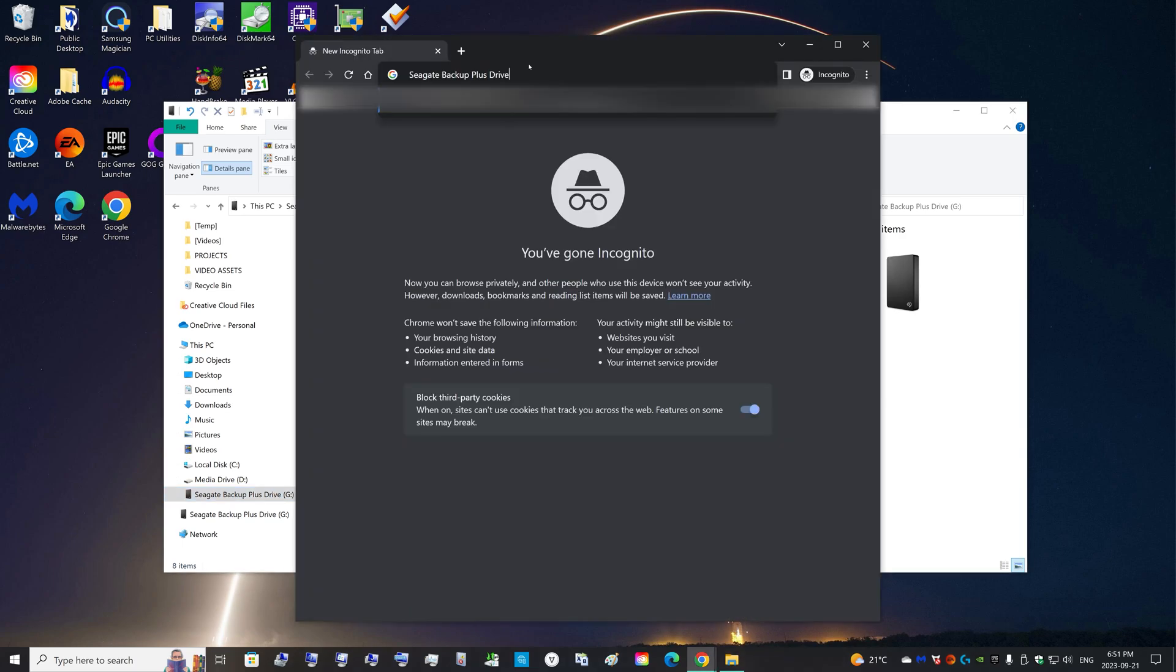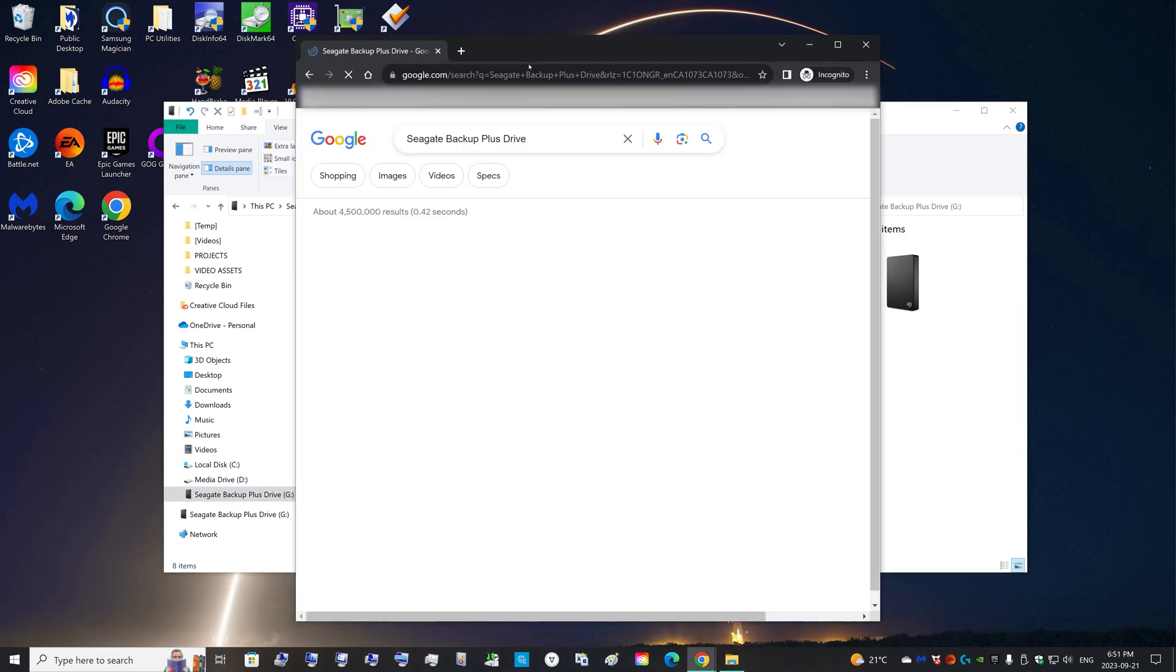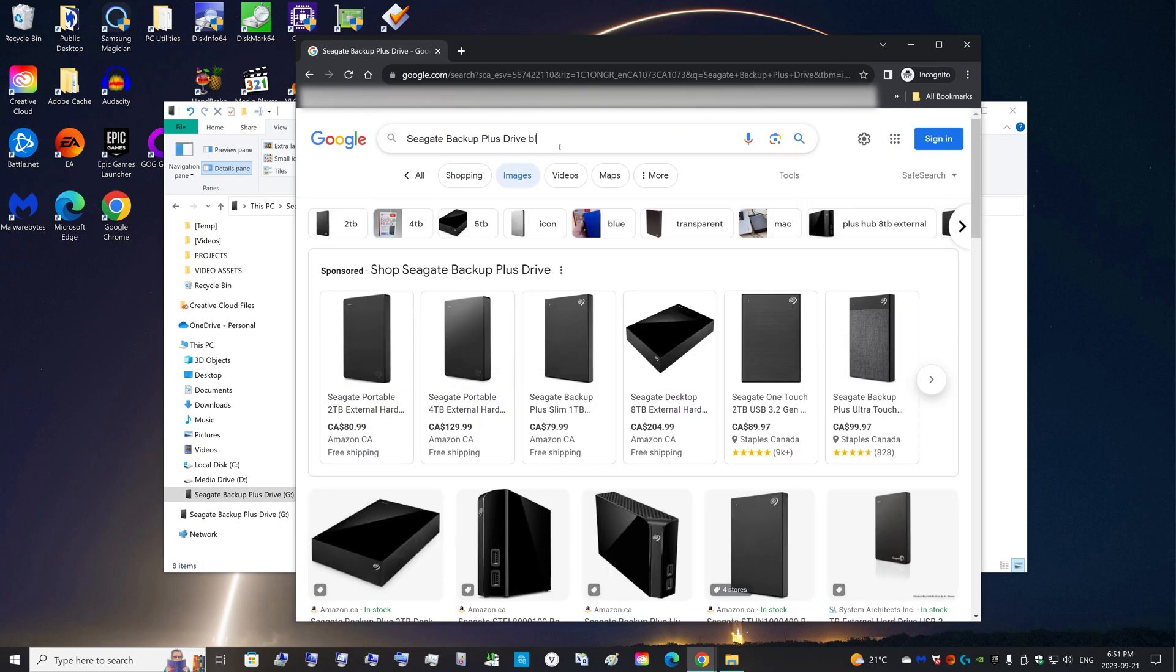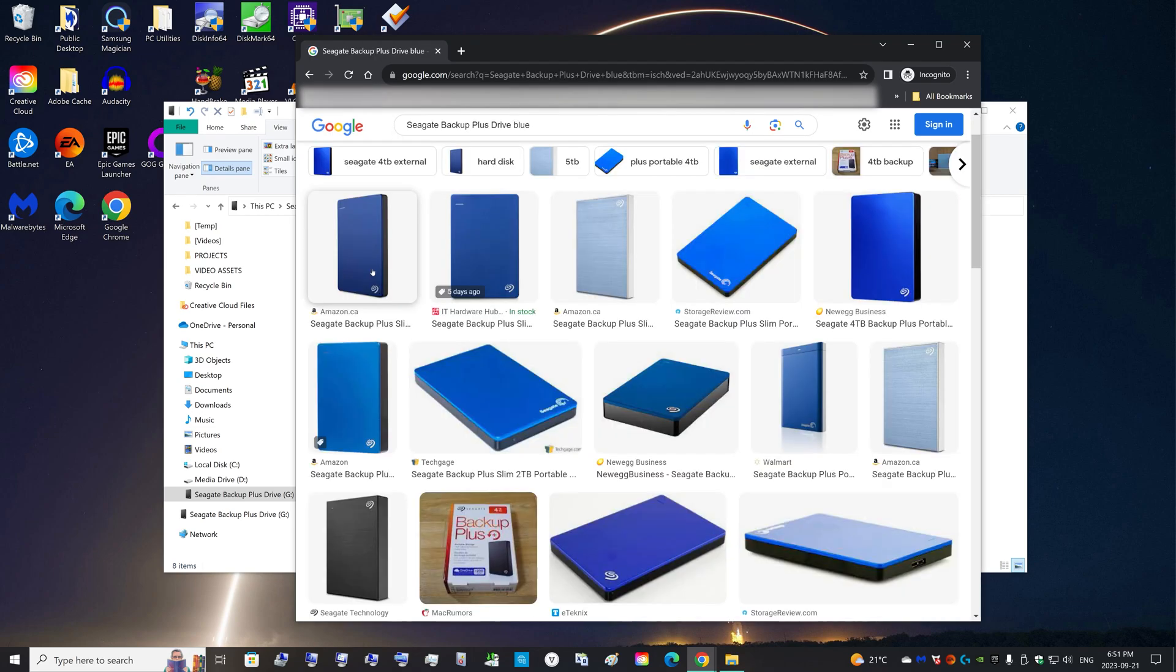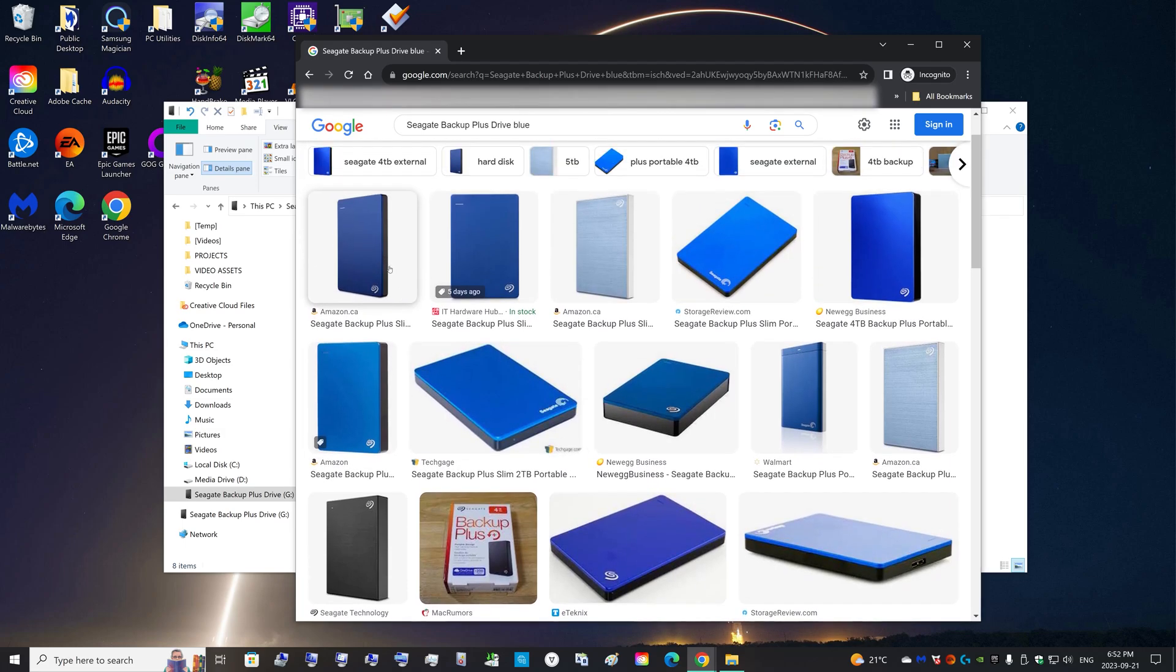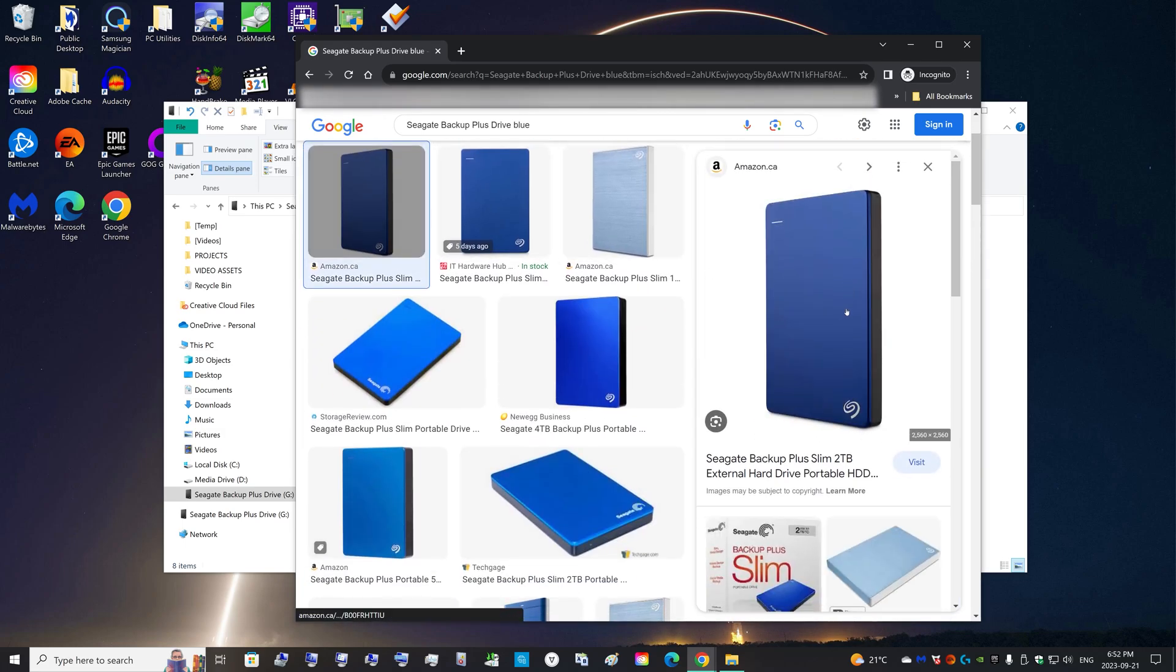So you can search Google for images of the drive, and since I have a blue one, I'm going to search blue. You can find images. I find Amazon. If you find an Amazon link, it might have a higher res image of what you're looking for. This you can see is a blue one, but this is the two terabyte version.